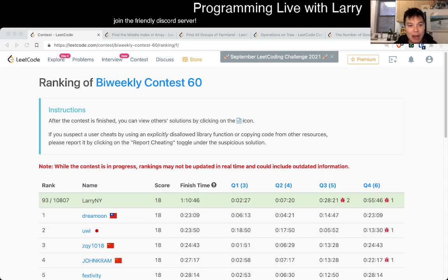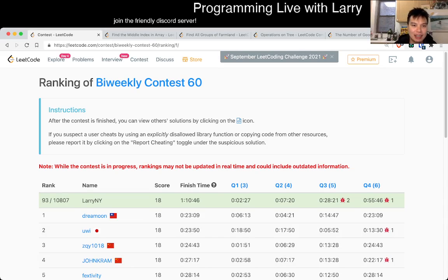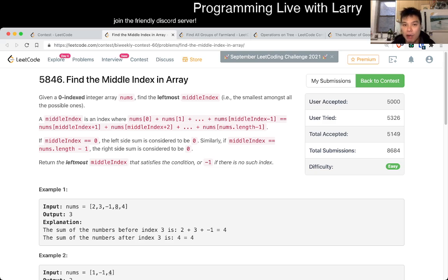Hey, hey everybody, this is Larry. This is me going with Q1 of the bi-weekly contest 60 — find the middle index in the array.